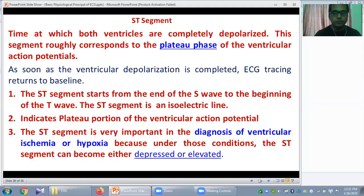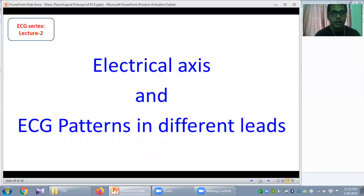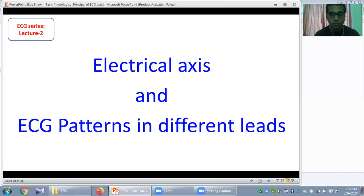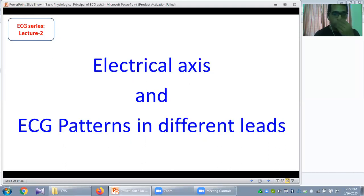That's all about the introductory class on electrocardiogram — Lecture 1. In the next class, I will talk about the electrical axis and the ECG patterns in the different leads of the ECG. If you like my video, please subscribe, like, comment, and share. Stay connected for more upcoming exclusive lectures on ECG. Thank you very much. Allah Hafiz.